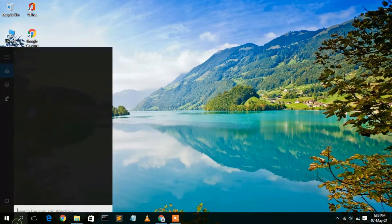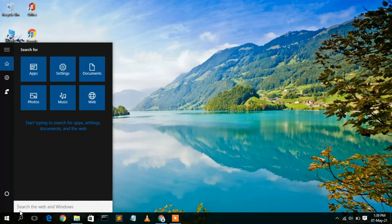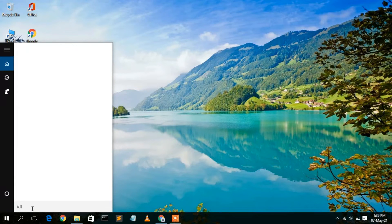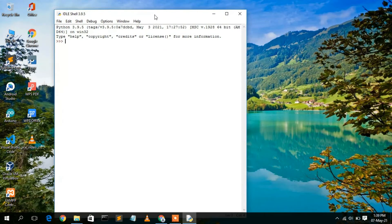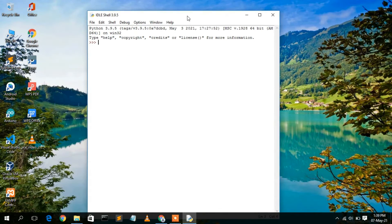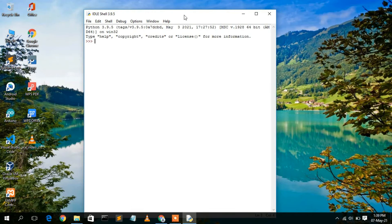Close the command prompt. Click the Search button and type 'IDLE' — you'll see 'IDLE 3.9 64-bit.' Click on it. Python also comes with this IDLE shell where you can perform the same operations as in the command prompt, such as 5 + 3 = 8.